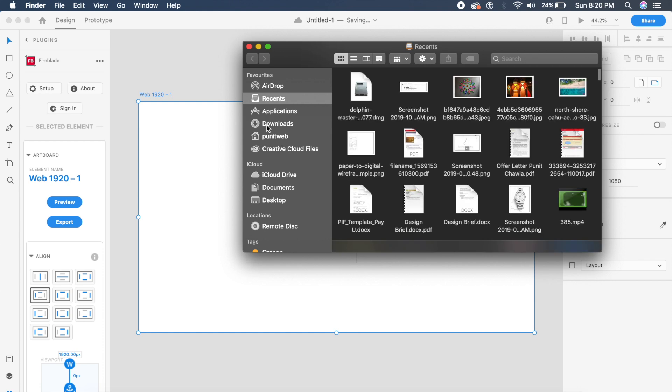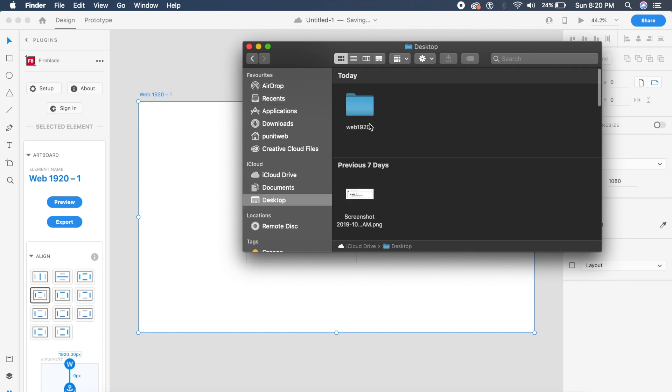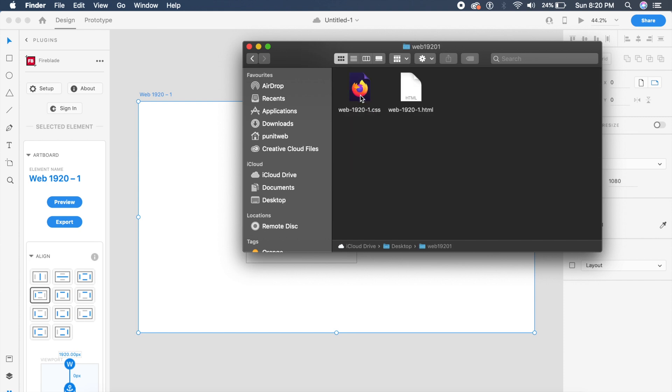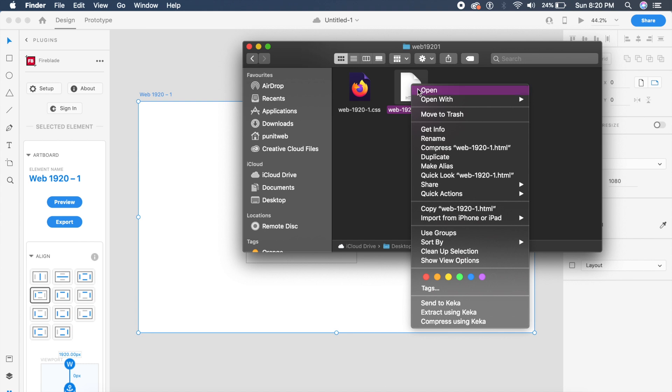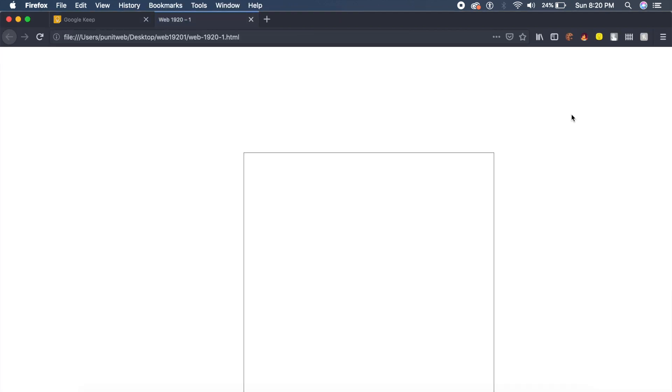to my desktop, as you can see there's a folder called web 1921. And if I go to this file and I open it with Firefox—that's my go-to browser—as you can see the rectangle is here and